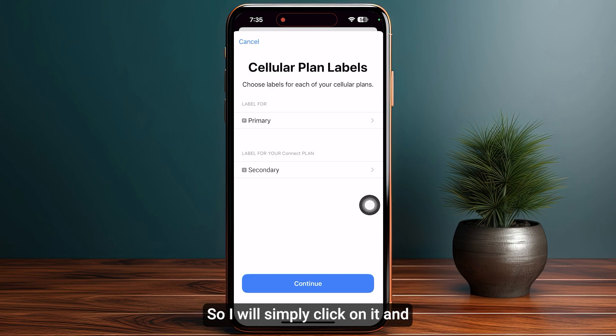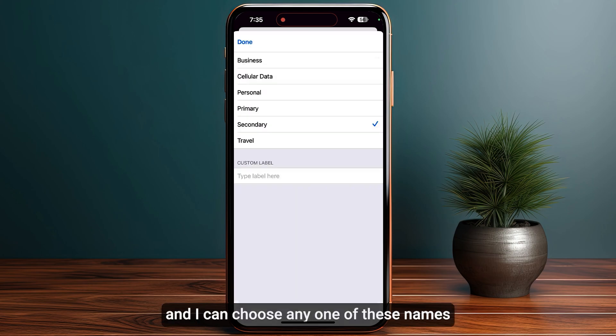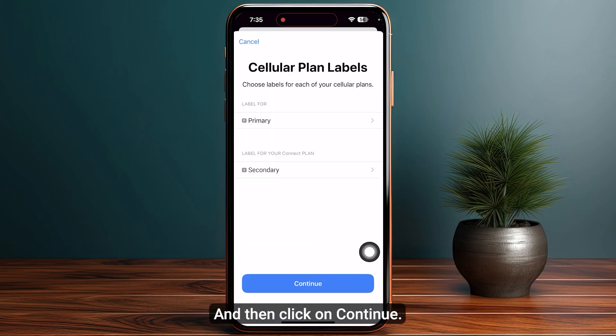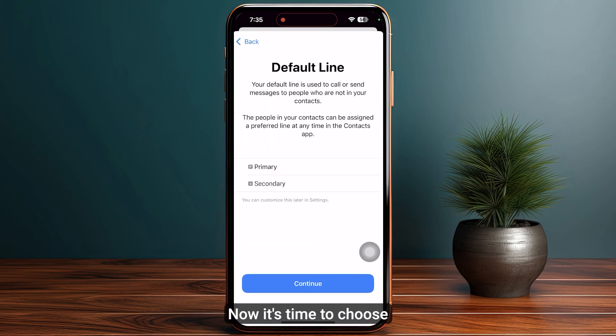You can choose any one of the preset names or add your own custom label. For example, selecting Secondary is fine — then click on Continue.